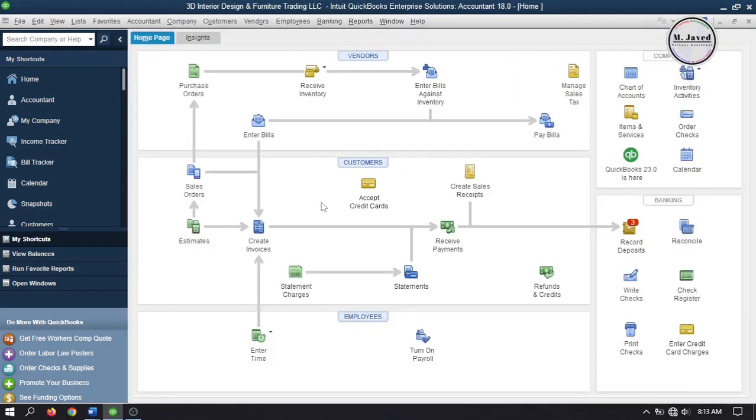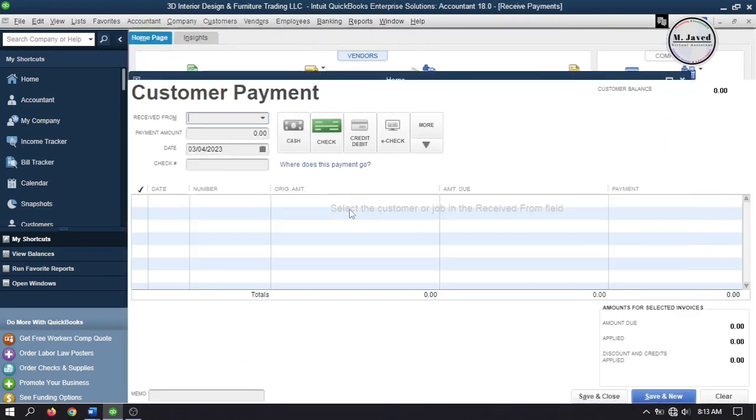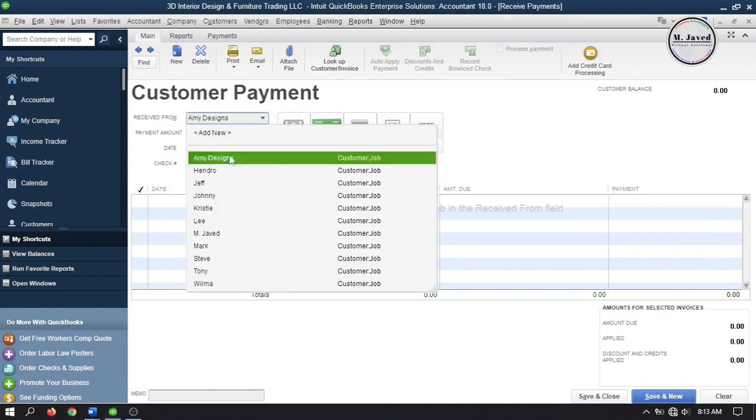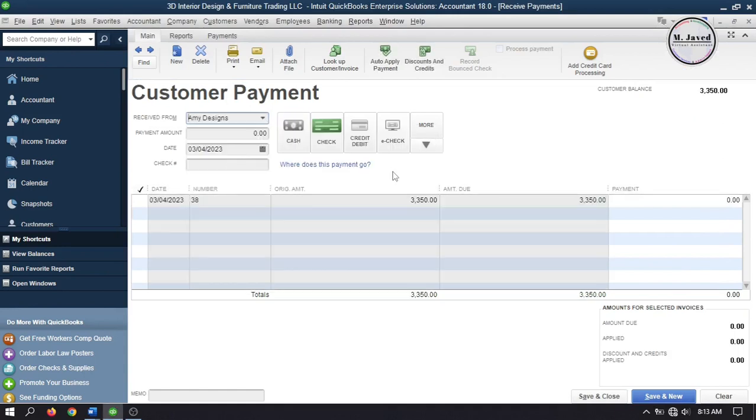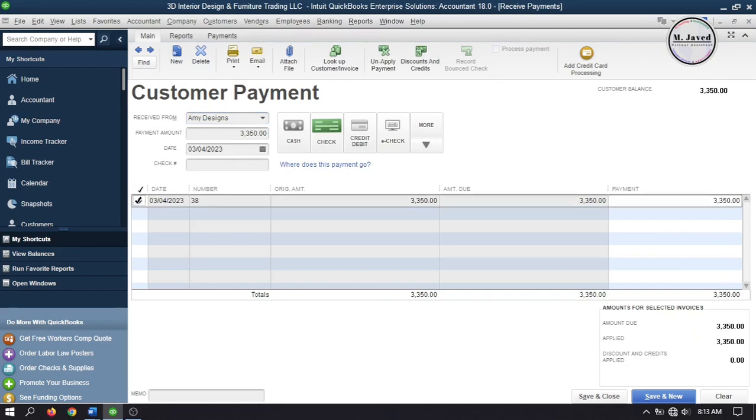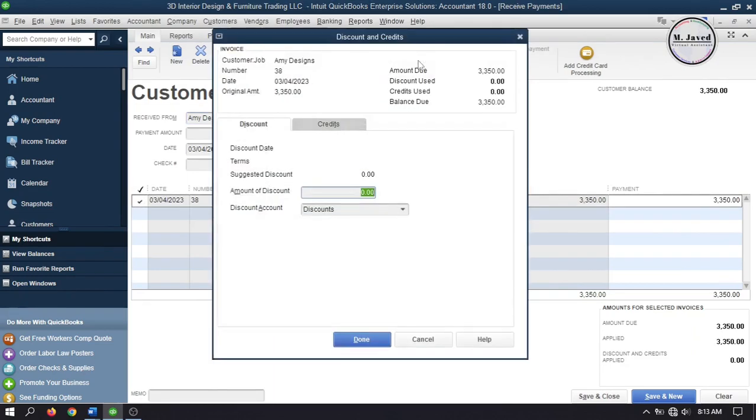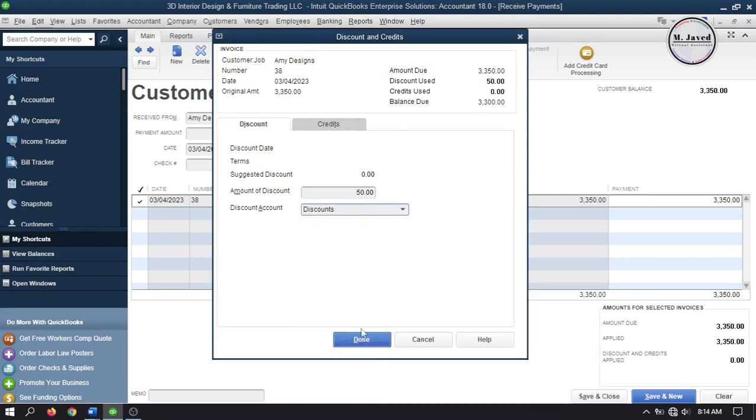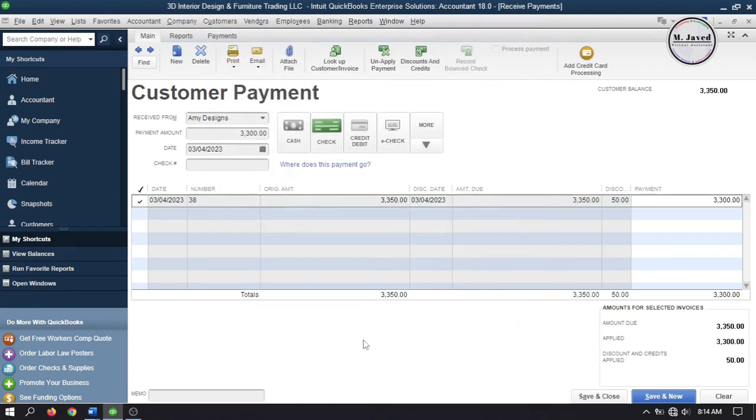Now go to receive payment and select your customer. Go to discount and credit after selecting the invoice you are receiving your payment against. Then write your discount in terms of fixed dollar amount and click on done after assigning your discount account. Here you can see that discount has been applied to this payment.